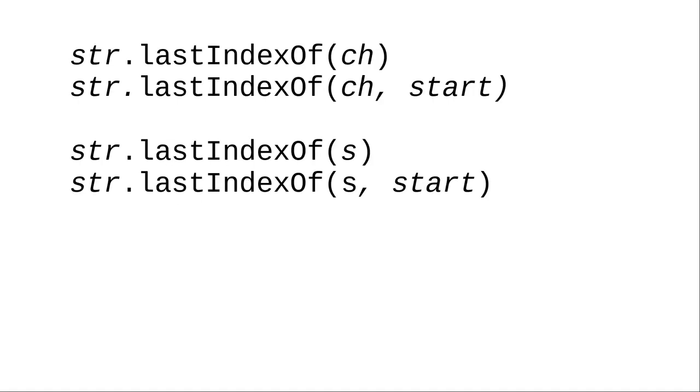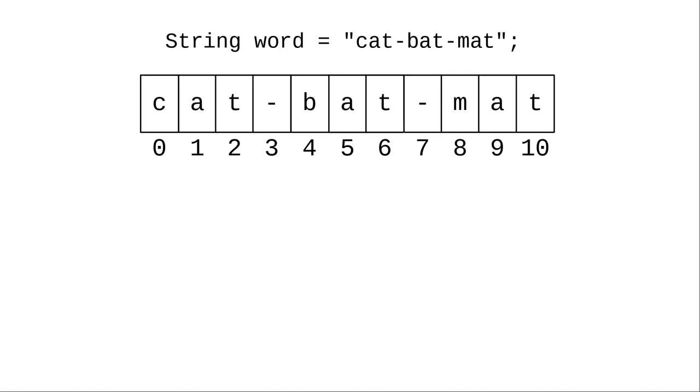You can tell Java to start looking backwards from the end of the word by using the lastIndexOf method. In this example, we try to find the first dash looking backwards from the end of the string. It's at position 7.